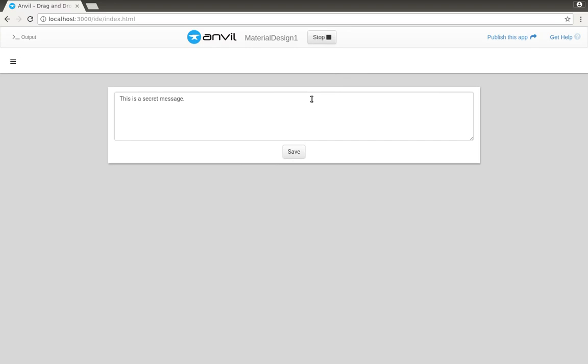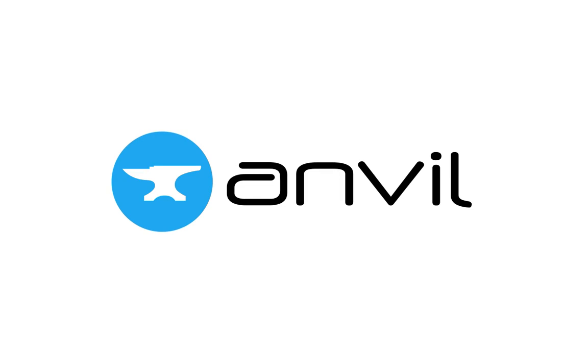For more details about the app secrets service, check out its section in the Anvil manual. See you next time.